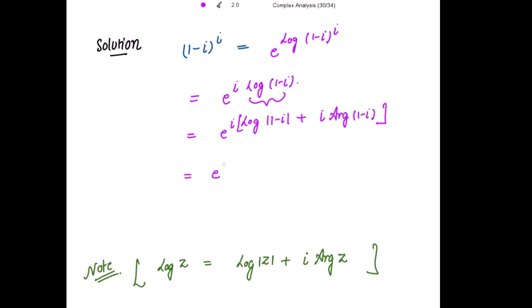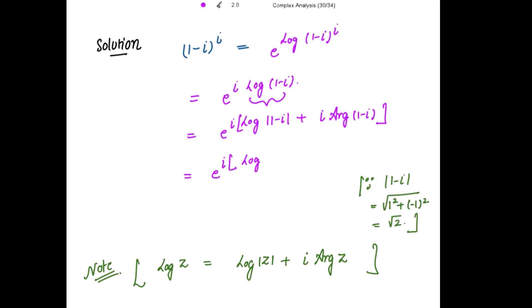This is further equal to e to the power of i times the expression. The modulus of (1 - i) is the square root of the real part squared plus the imaginary part squared, which equals √2. So we have √2 plus i times the principal argument.